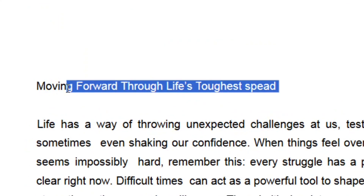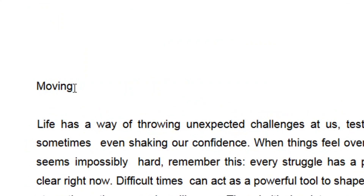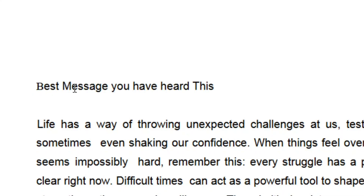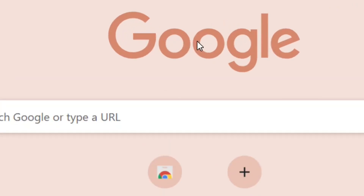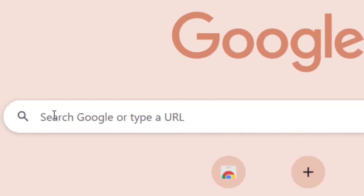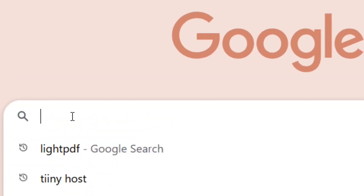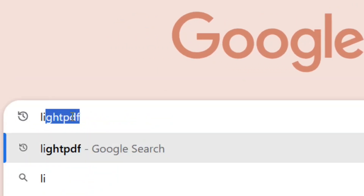How to edit a PDF file on a laptop for free in 2024. All you have to do is remove the part you don't want from the PDF, type in the part that you want, and it's as simple as that. To do this, go to Google and search for Lights PDF.